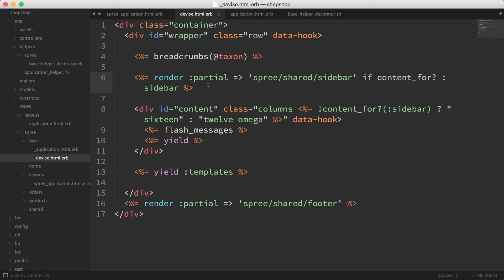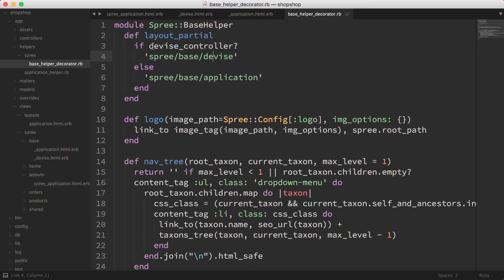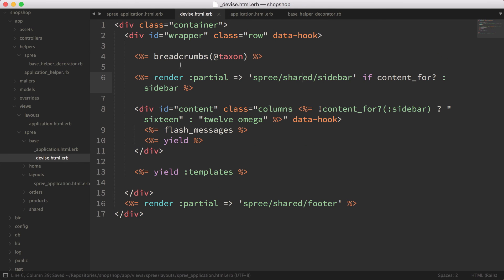By default, Spree is kind of locked to having one layout, so that's why we're resorting to writing a helper method so that we can select the different layouts based on our logic. In this case the logic is very simple, but later it might get complicated. I don't know - for now this works, so I'm going to stick with this.